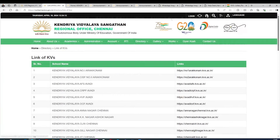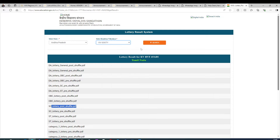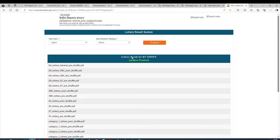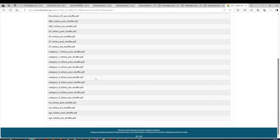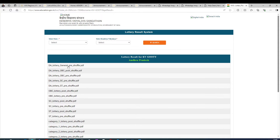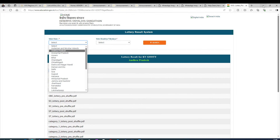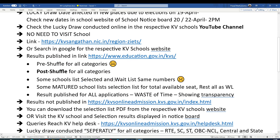On the website, you can select a school by state — for example, searching for a school in Guti, Andhra Pradesh. The search results show the lottery conducted for all categories like OBC, CST, Category 1 through 5. For every category there will be a pre-shuffle and post-shuffle list — ignore the pre-shuffle and only check the post-shuffle after the lottery date. The PDF will be available the next day, searchable by state and school. The selection list and wait list are in the same document, with numbering like 001.